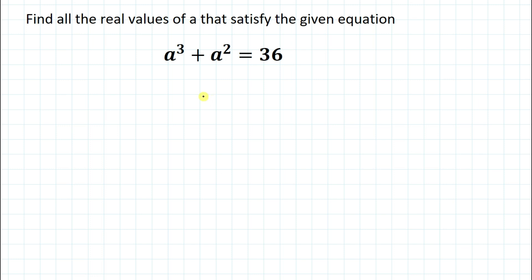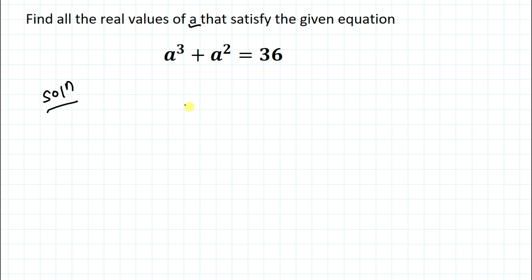Hello everyone, welcome to Root to Mathematics. In this video we are going to solve an interesting olympiad question. The given question is: find all the real values of 'a' that satisfy the equation a³ + a² = 36. We have a given equation and we are asked to find all the values of the variable 'a'.